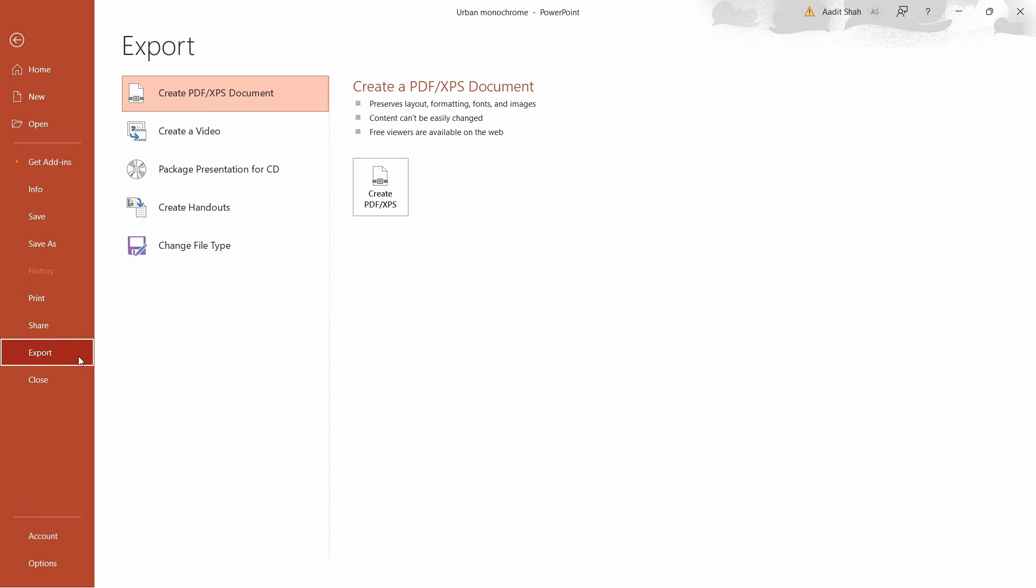Then select the first option, that's Create PDF Document. And then click on this box, which is to create a PDF.